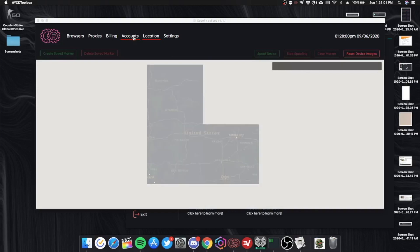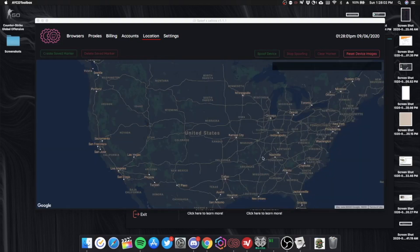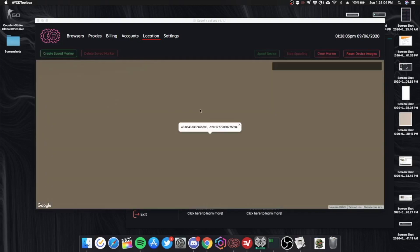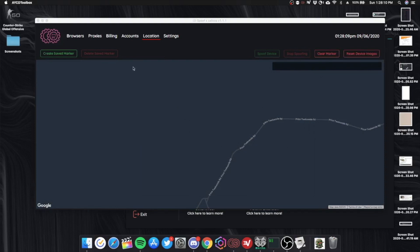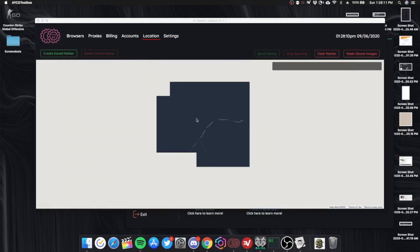So in here you would put, you can spoof your location. For example, I want to be in Oregon right now. Boom, I'm in Oregon now. You can spoof your location that way.